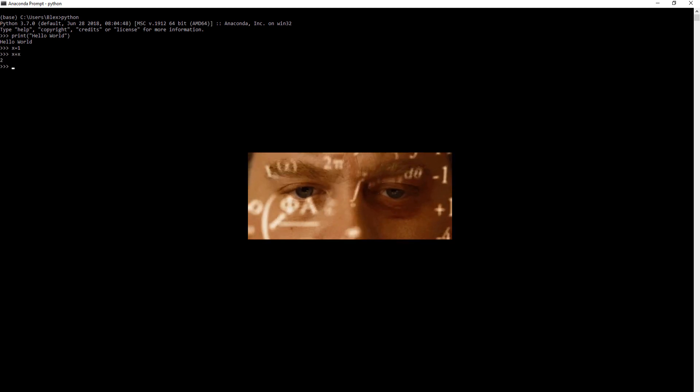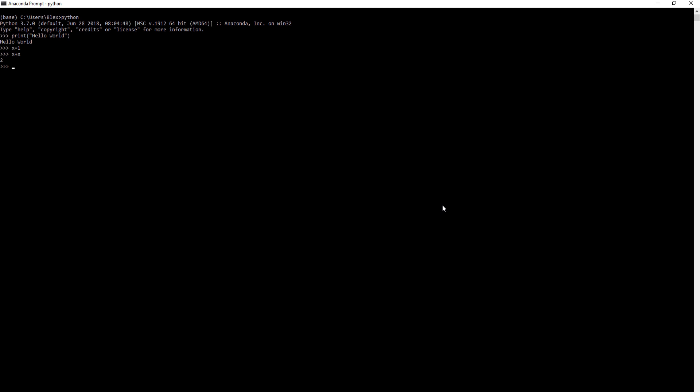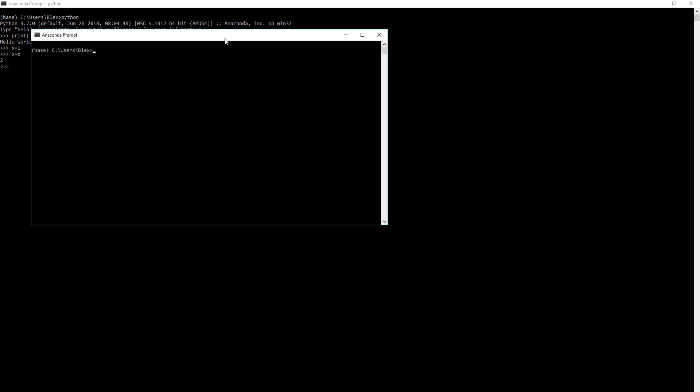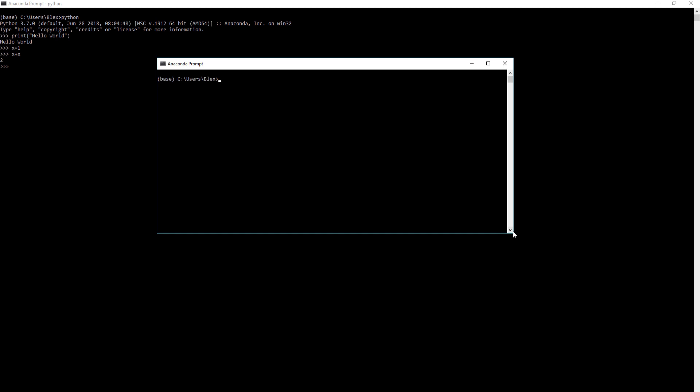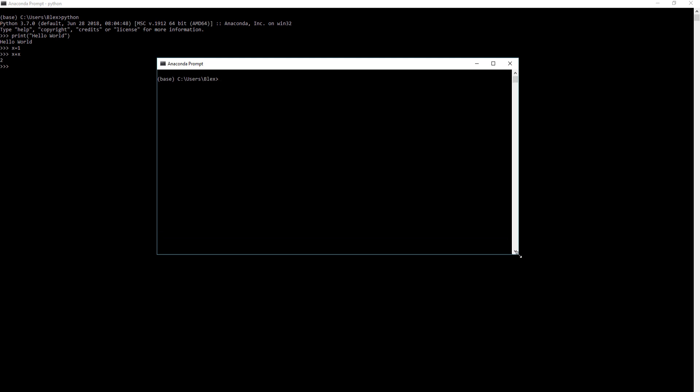So x equals 1, x plus x equals 2. That's great, that's fine, but developer environments allow you to more easily access, store, and execute your code for future reference or just testing in general.